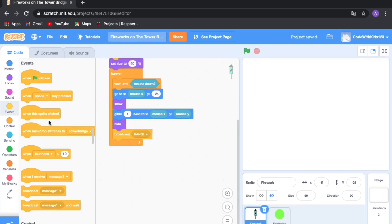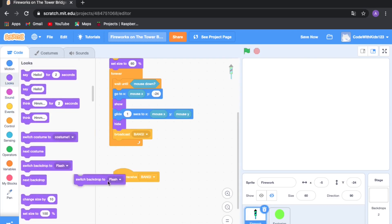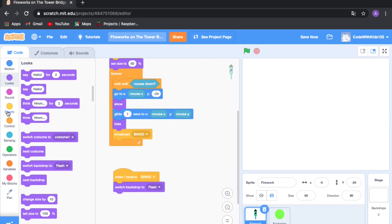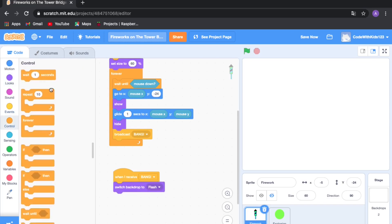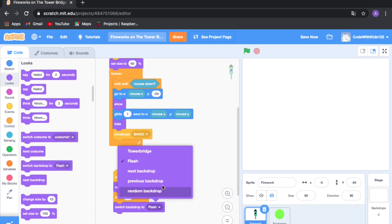Now let's define bang. Drag out 'when I receive bang', then go to Looks and drag out 'switch backdrop to flash'. Go to Control and drag out 'wait 1 seconds', then change it to 0.1 seconds — so it just shows the white flash for 0.1 seconds. Then drag out the same switch backdrop block and change 'flash' back to 'Tower Bridge'.